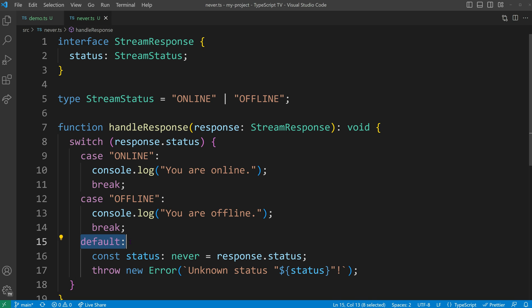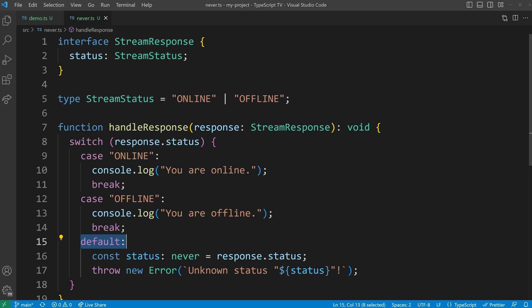The switch statement inside the function has a default case where the never type is being used. In this case, the response status is narrowed down to the never type because all possible cases are already handled in the switch statement, making the default case unreachable.